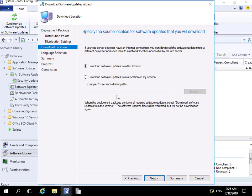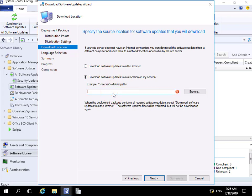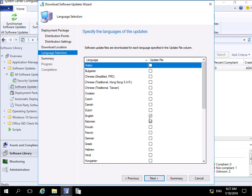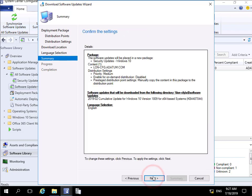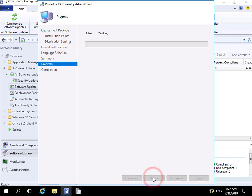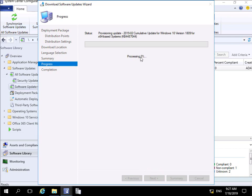We have no internet connectivity, so we'll specify a network location for the download. We're happy with that location, so we'll select Next. English is selected based on our software update point installation — we're happy with that. We'll select Next again, read through the summary, and select Next. It will progress through without taking a massive amount of time, but we'll pause briefly while waiting for processing.